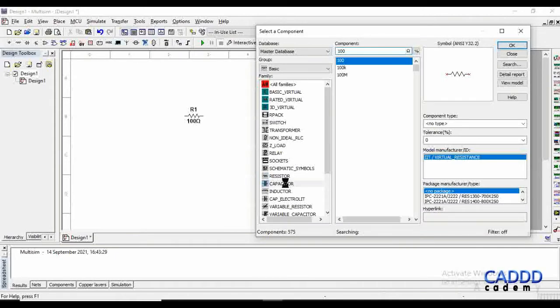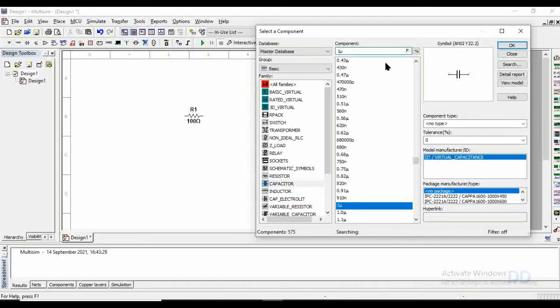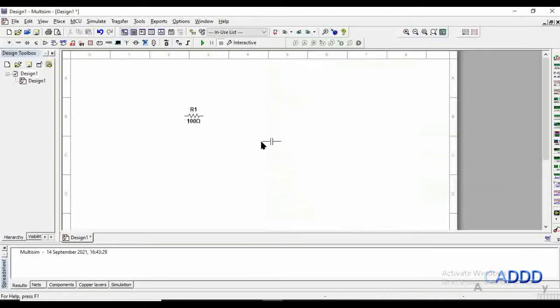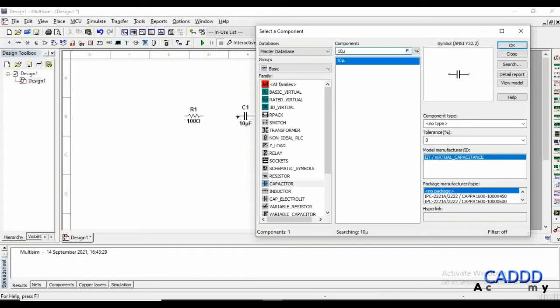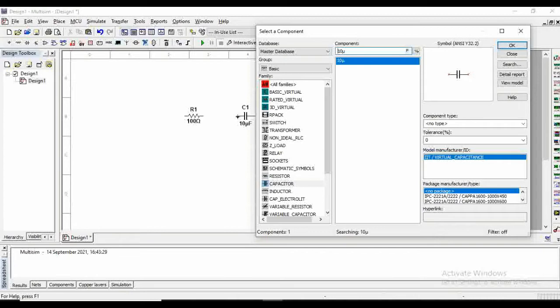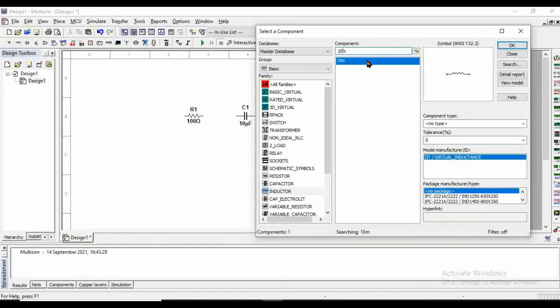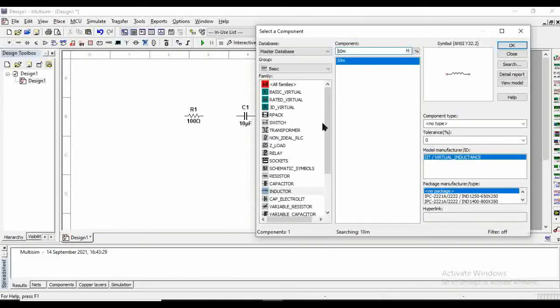The next thing which we need is a capacitor. Let's take a capacitor of 10 microfarads. Further in this video we will see when we are changing the values of resistance, capacitor, or the inductor, what are the changes that we are going to see in the magnitude plot of the notch filter. And next thing is the inductor. Let's take an inductor of 10 millihenries.